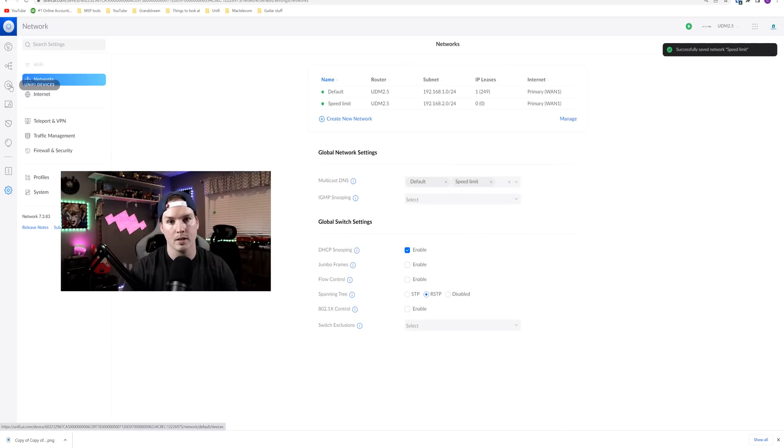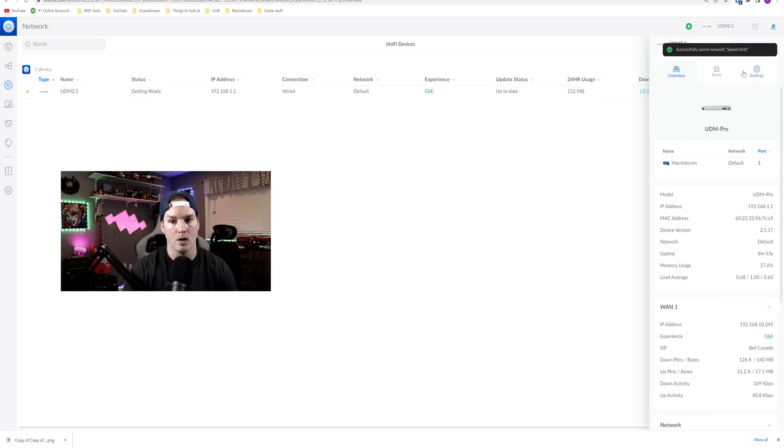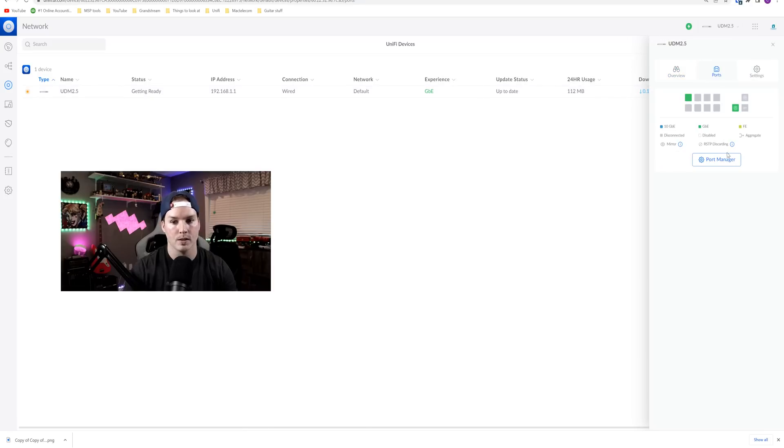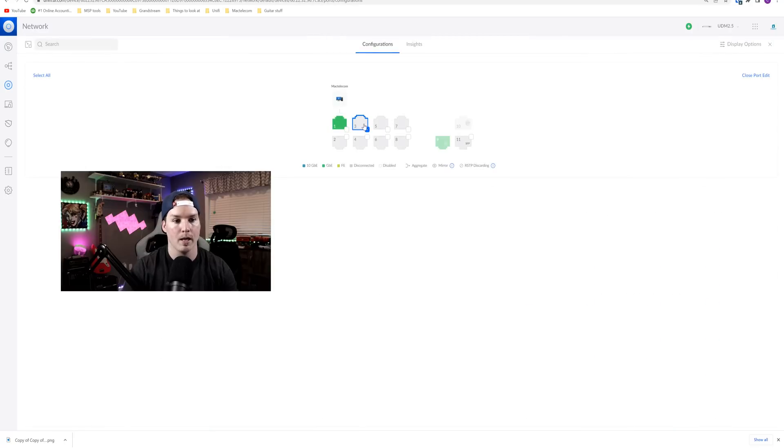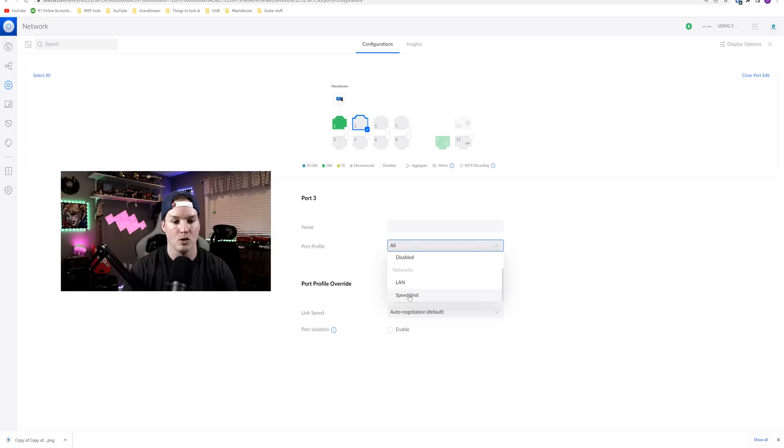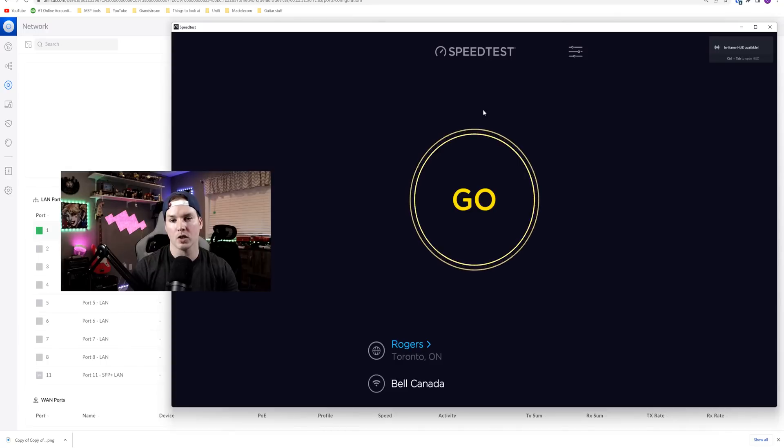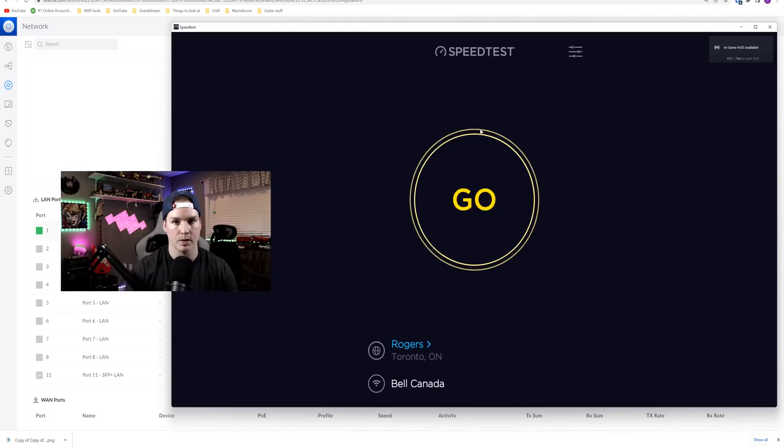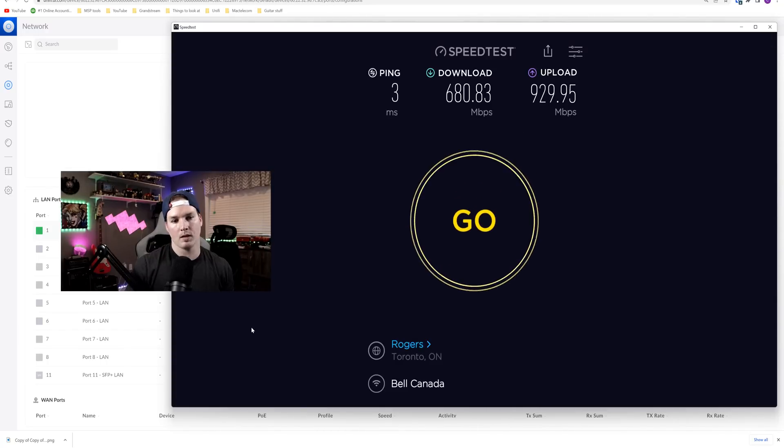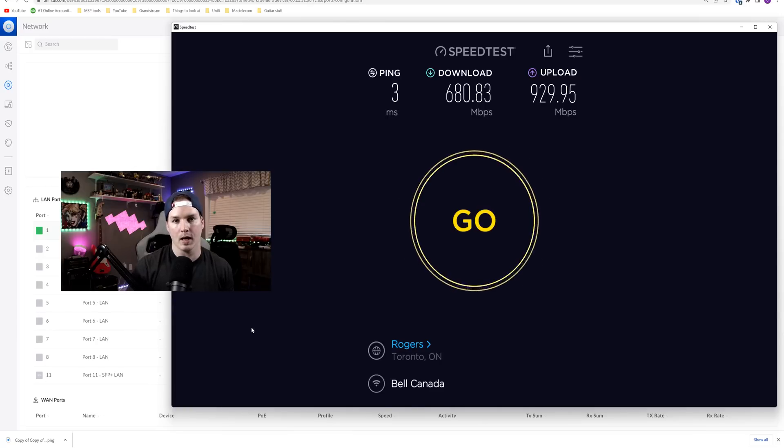I'm gonna go back to my UDM devices, click on my UDM pro, go to ports, and then we'll hit port manager. On port manager, I'm gonna click on port three, and I'm gonna put this in the new network of speed limit and then apply changes. Now, just to show you that this is working before I put the speed limit on, let's do a speed test. And without the speed limit, I'm getting 680 down by 929 up.